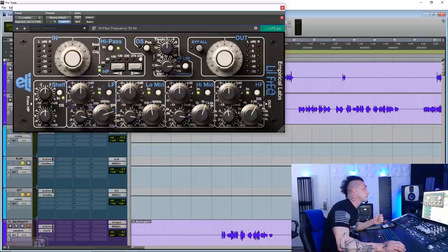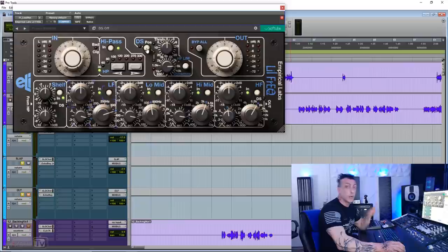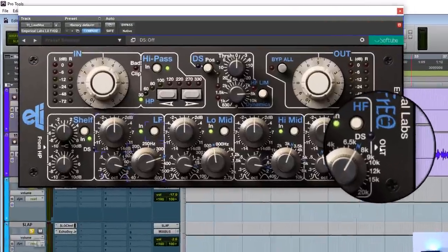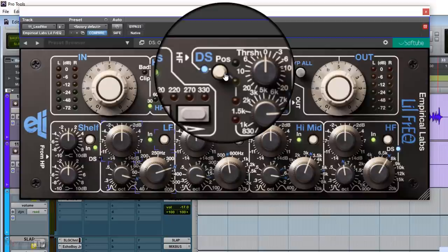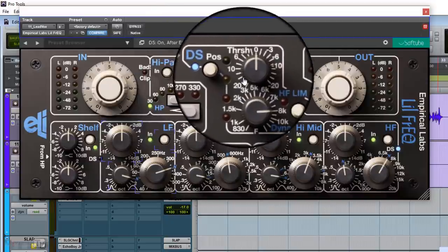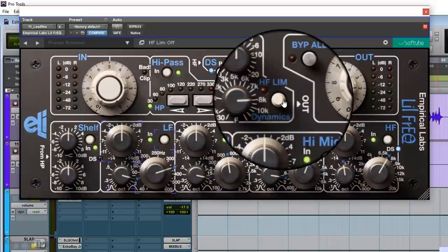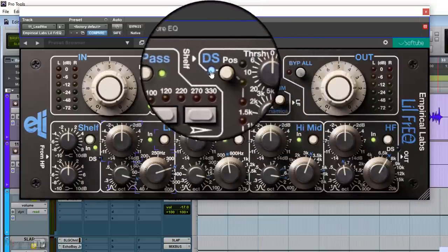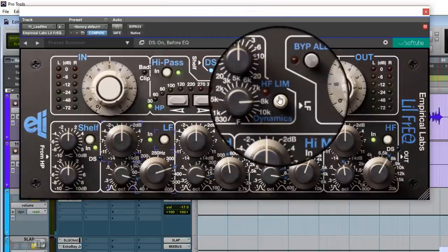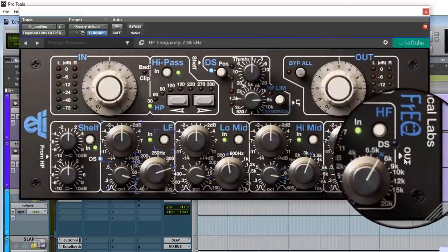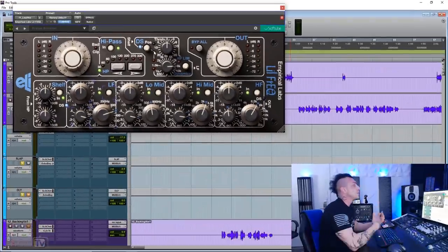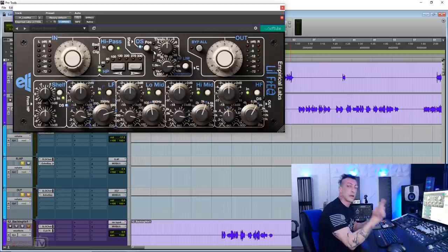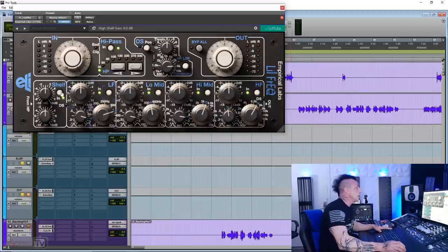Our de-esser section here, which can be pre or post EQ. You can see now it says output next to the high frequency band. If I click here, we have high frequency, and then the de-esser section, and then the output. If I click again, you can see shelf, and then low frequencies, and then out. So in this case, it's before. So that's genius. So you can decide if your EQ is going to affect or not your de-esser.